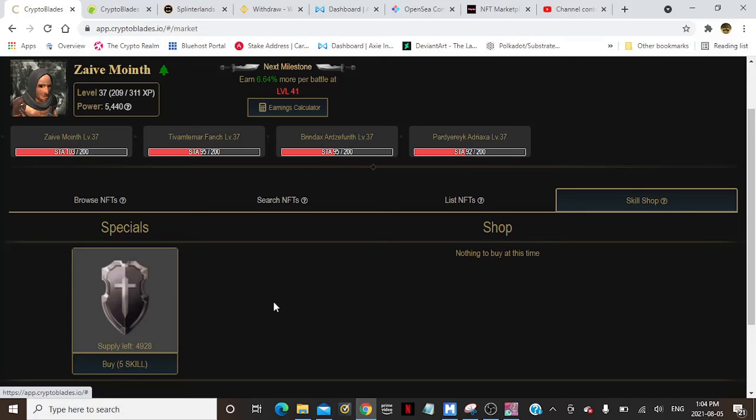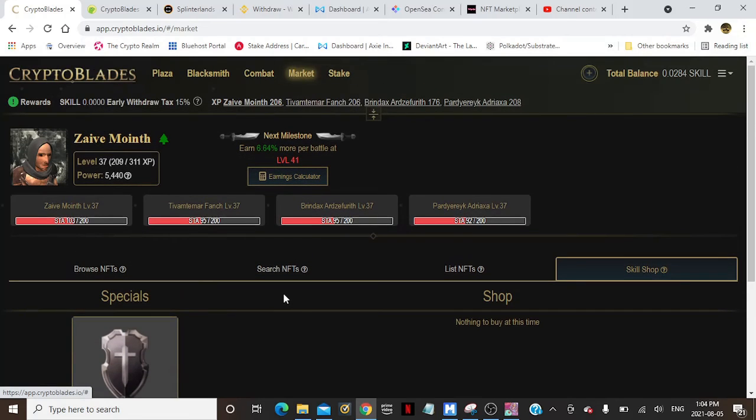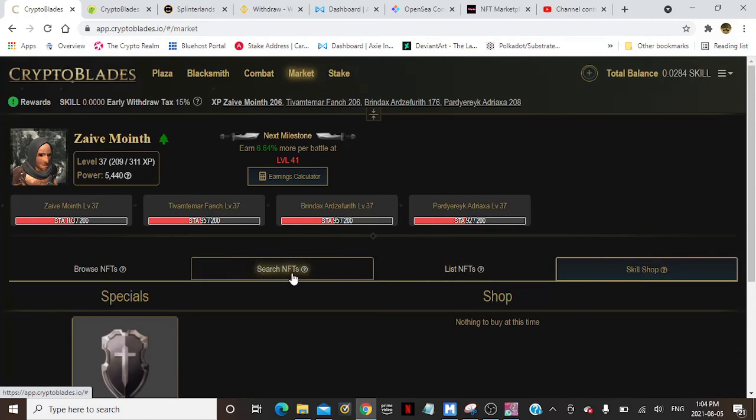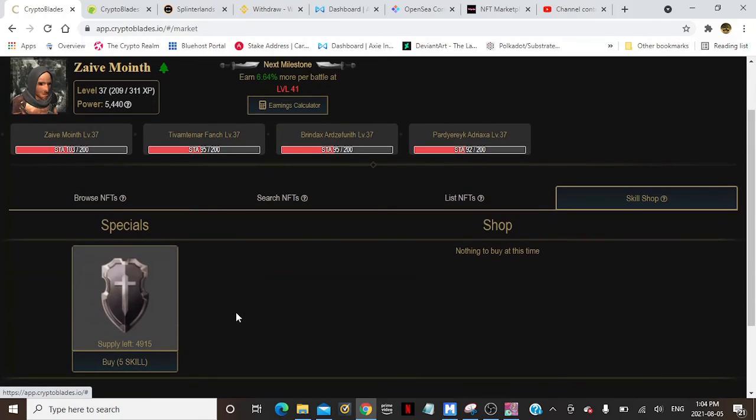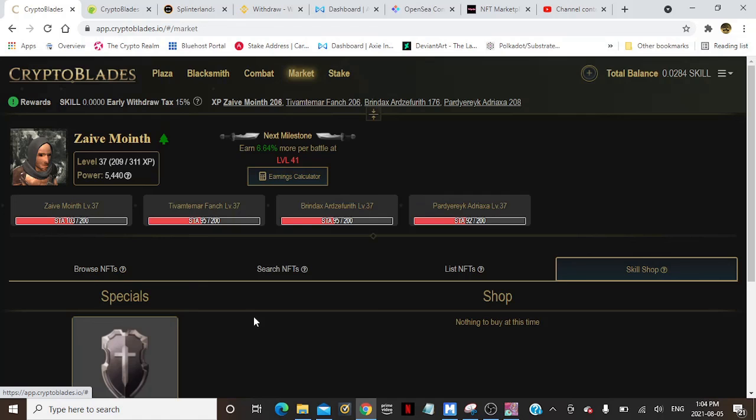So again, Crypto Blades - you go onto their marketplace and you can look down here and check out their Skill Shop. You can get their shield, brand new, 4,915 left, five skill. All right, thank you everybody, have a good one.